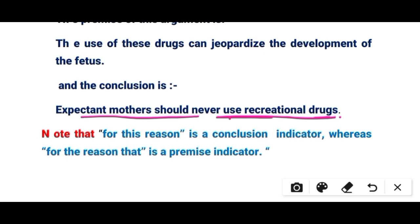Note that 'for this reason' is a conclusion indicator, whereas 'for the reason that' is a premise indicator.